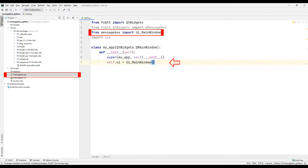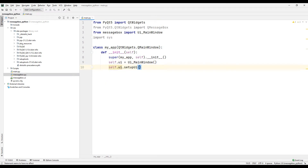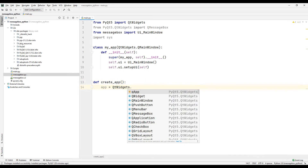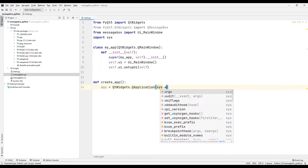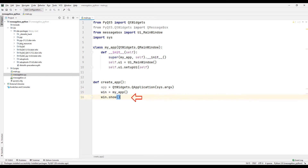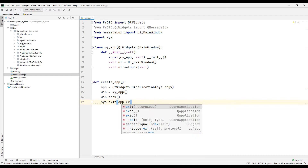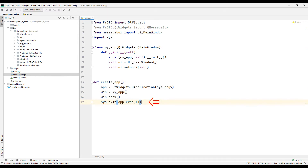Import the class from the design Python code file into the class. You can check the name of the class in the design code file to avoid errors. Make the self parameter ready for use. Create a function to create the desktop application. Send the arguments from the sys module to start the program without error. Create a desktop application from the class we created in the code file. Show the desktop app on the screen. Send the arguments from the sys module so that the desktop application closes without error when clicking the close button.